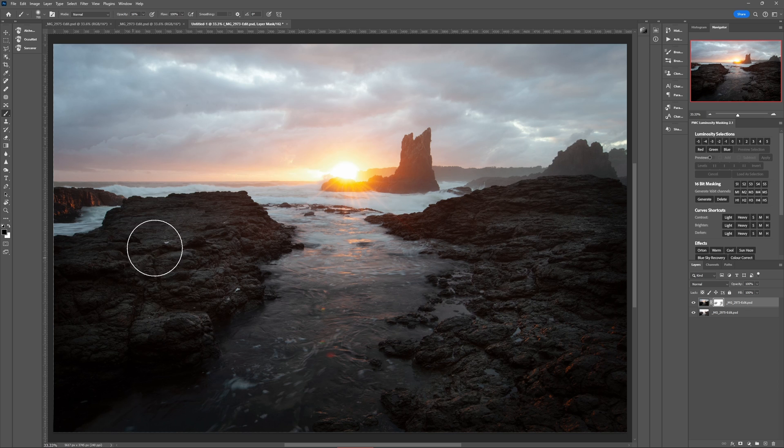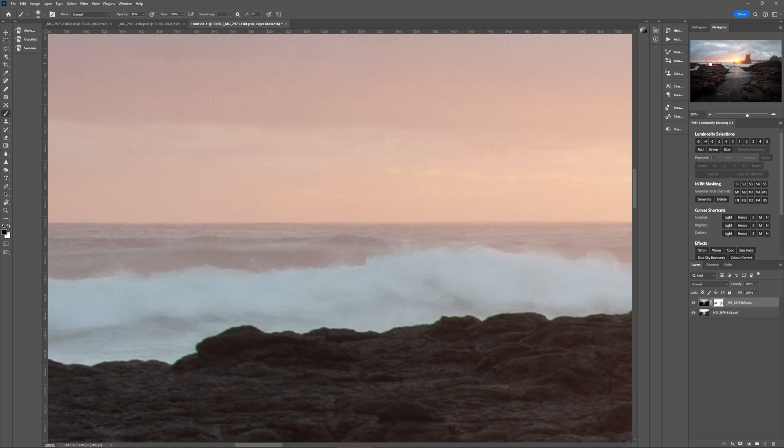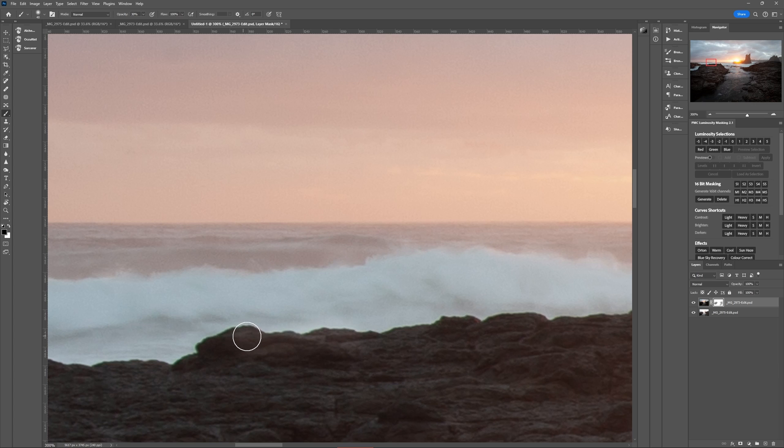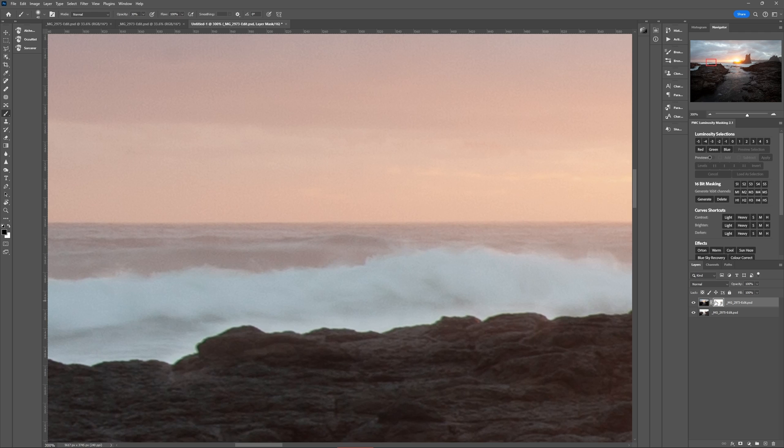However this method can lack a bit of accuracy when working along fine edges and leave you painting over the lines with your brush into parts you didn't want to blend, causing weird results that can sometimes look badly edited.